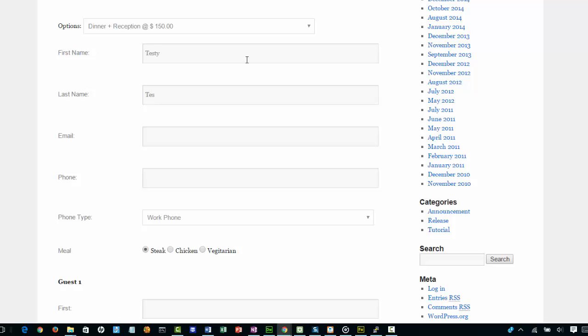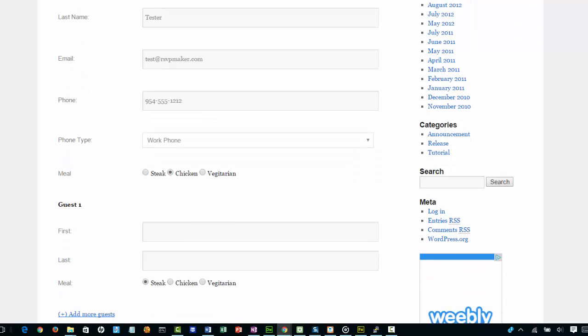I'm going to sign up my friend Testy Tester. We have some standard things, we want his phone number in case we need to call him quickly later.